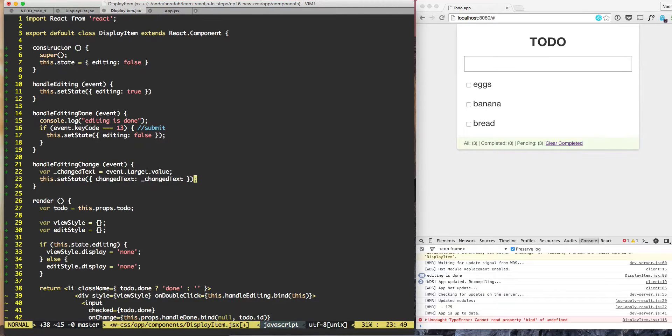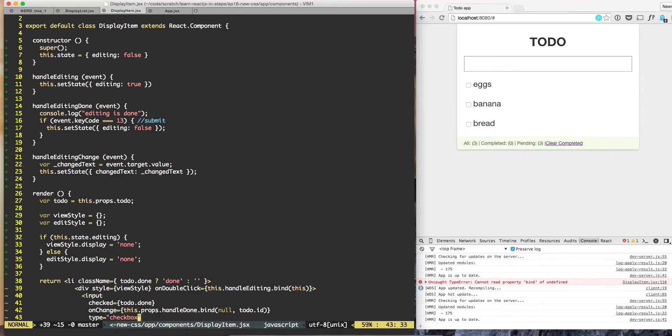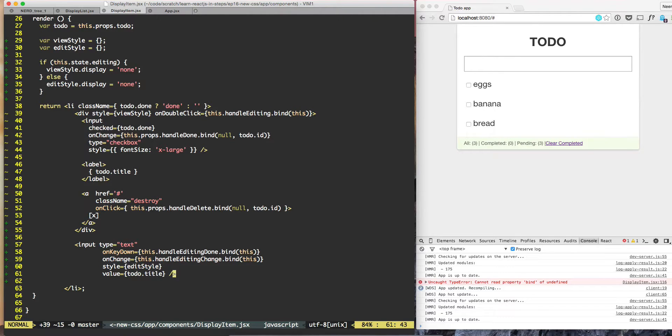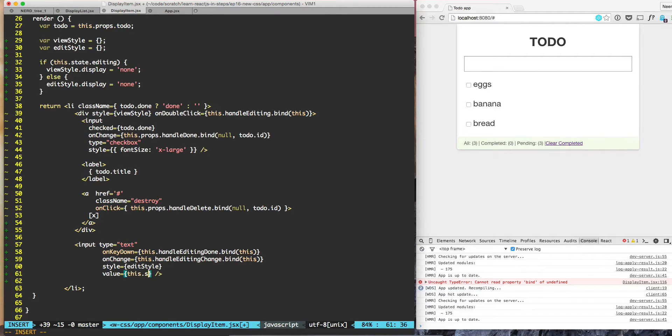changedText is the new changedText. So we are setting the state, we have the change value, and here now that we have changing the text, the value needs to be based on the state, not from the static value todo.title. So we need to do this.state.changedText.